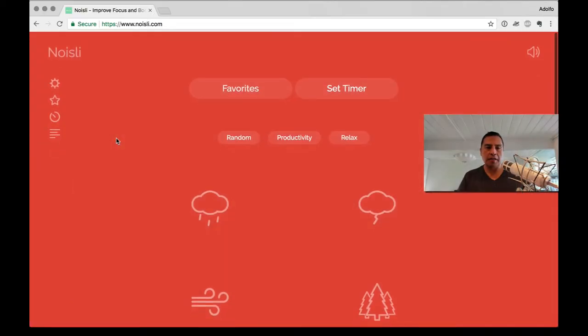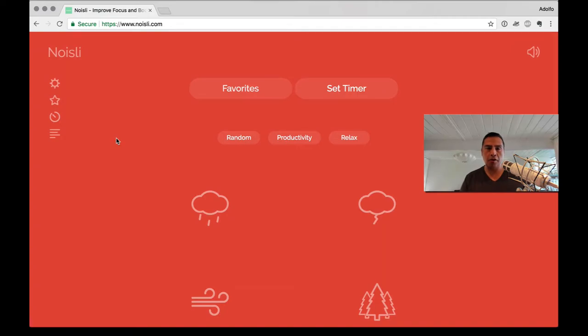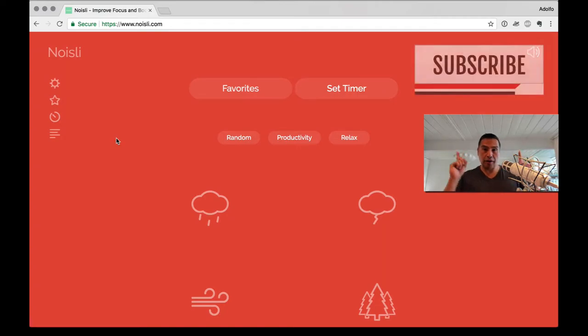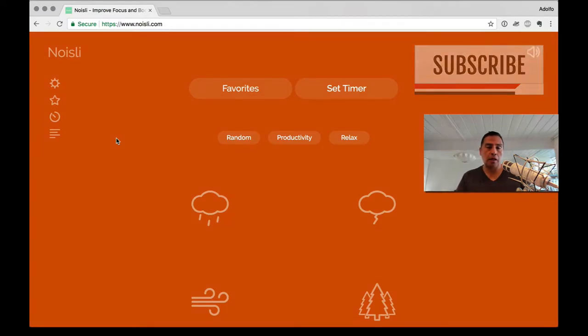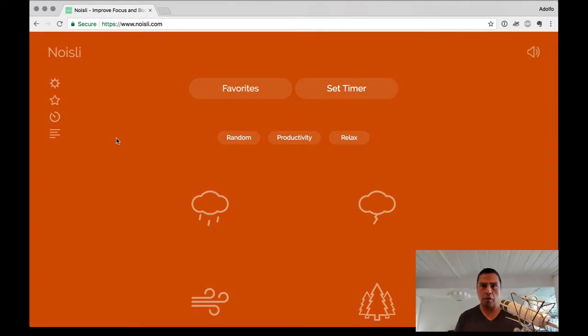So this is Noisly, noisly.com. All links will be in the show notes below, and don't forget to subscribe. Noisly is a web application. You can use it on mobile devices as well because it's a responsive website. Very cool.